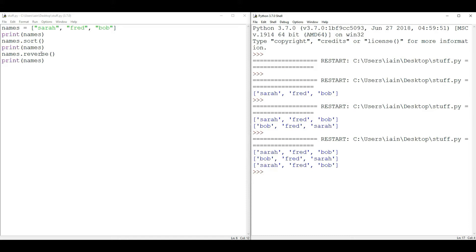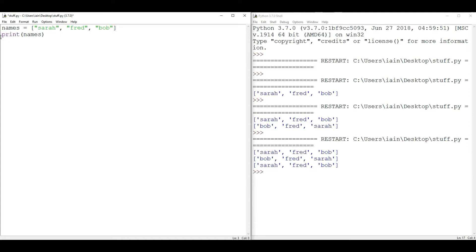So far we've created our list, printed it out, and shuffled the order into alphabetical or reverse alphabetical order. Now we're going to try and add some names from the keyboard. If I want to add three more names to our list, rather than writing the code three times, a better way is to loop around three times using a for loop — looping over range(0, 3), which goes 0, 1, 2 — a total of three times. Remember, computers love to start counting at 0. The indented code will be executed each time, and we use 'names.append()' — append means add to the end.